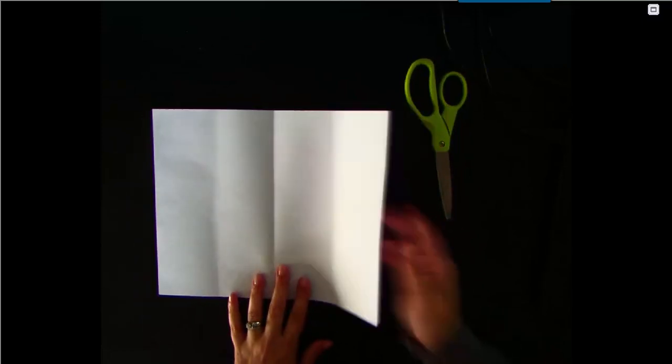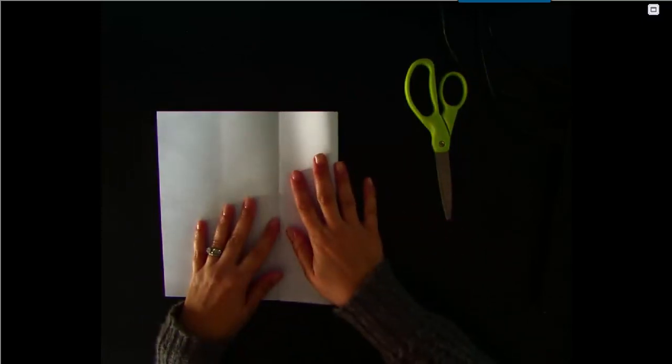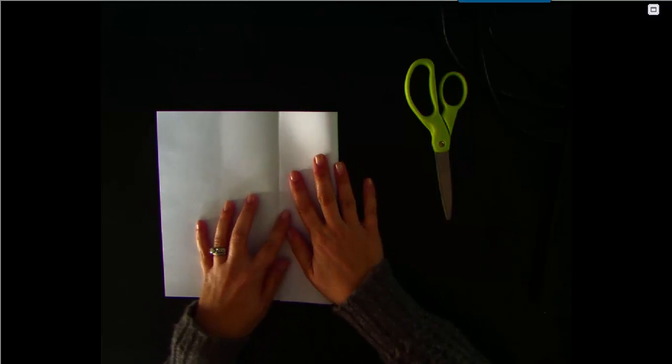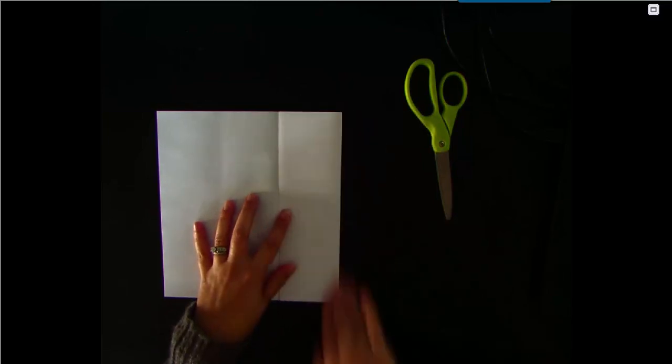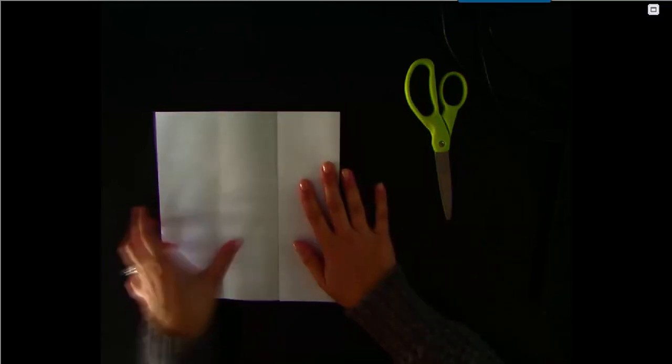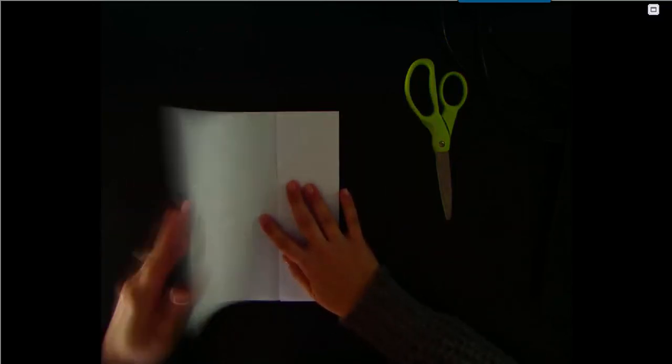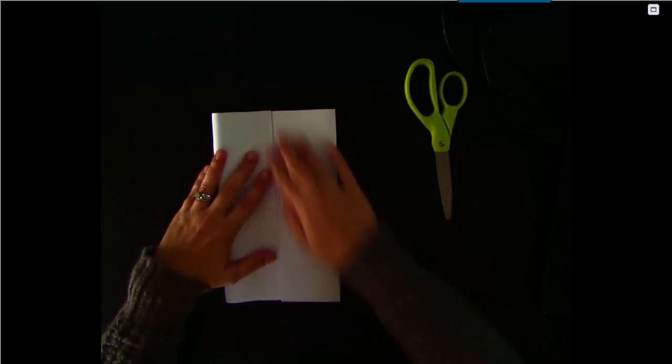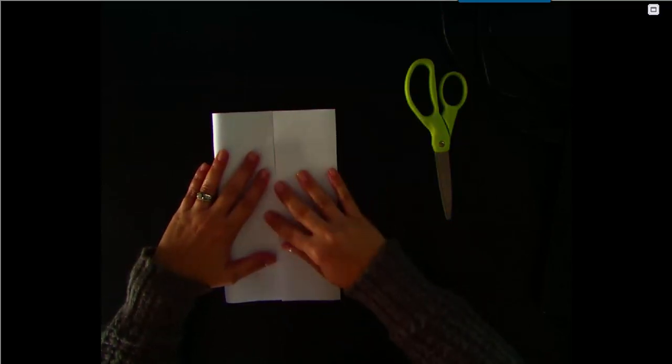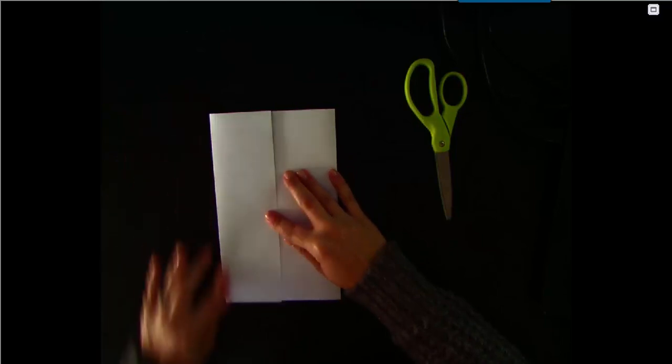Then fold one side in to the crease in the middle, and fold the other side in to the crease in the middle.